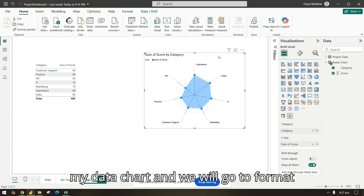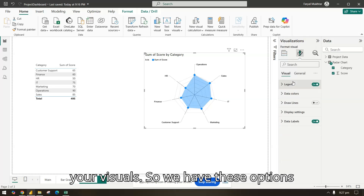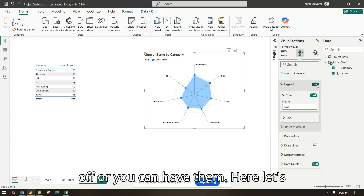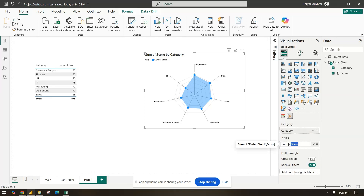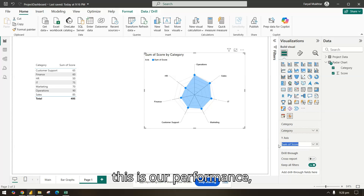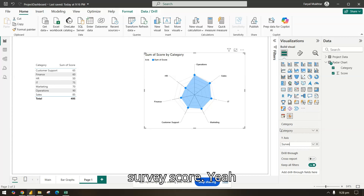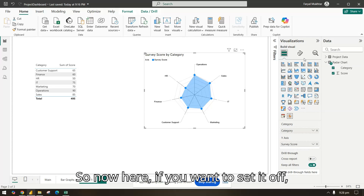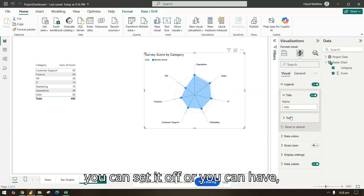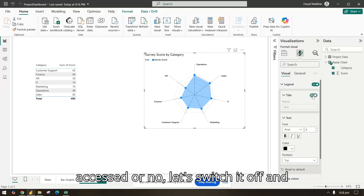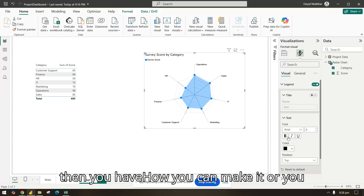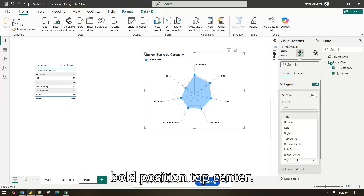Let's look at formatting. Select the radar chart and go to 'Format your visuals'. Under Legends, you can switch them on or off. You can give the chart a title — for example, 'Employee Survey'. If you want to switch the legend off you can, or keep the name. Let's switch it off and set the position to top center.